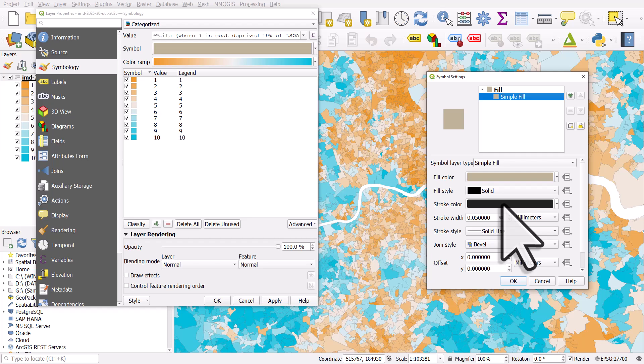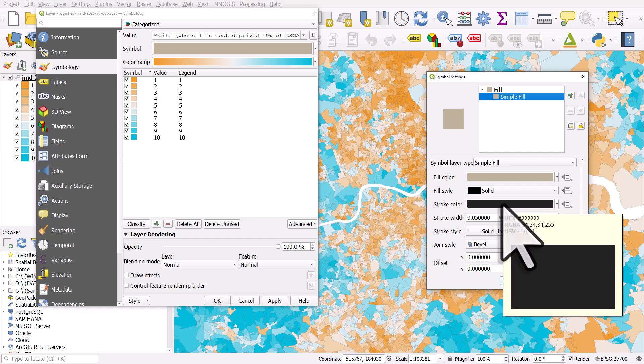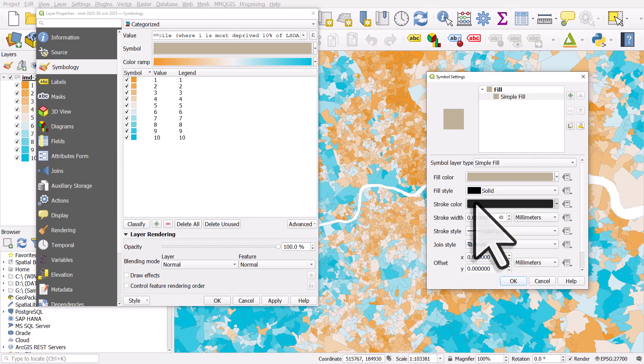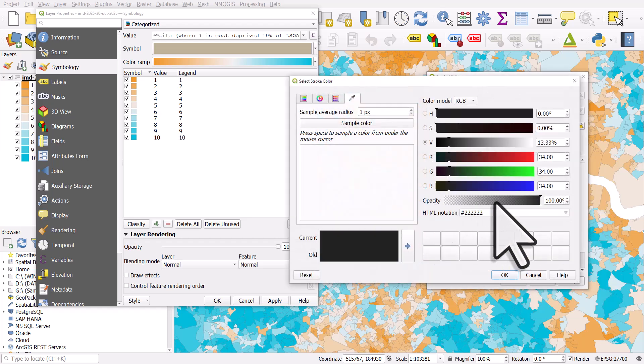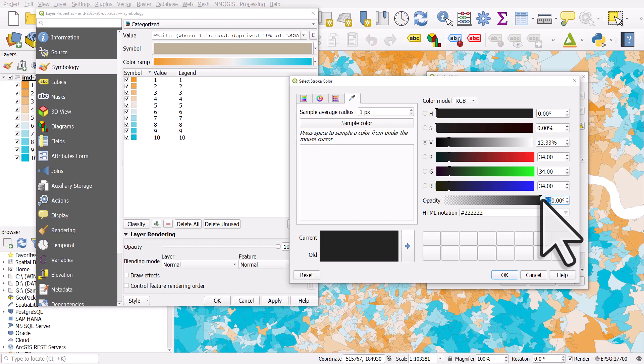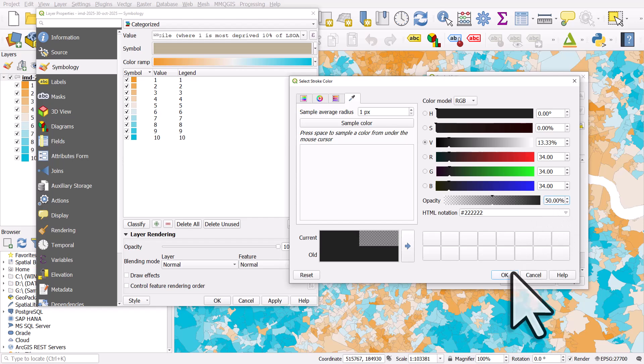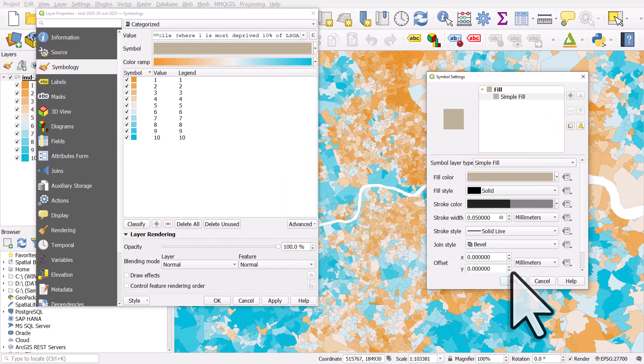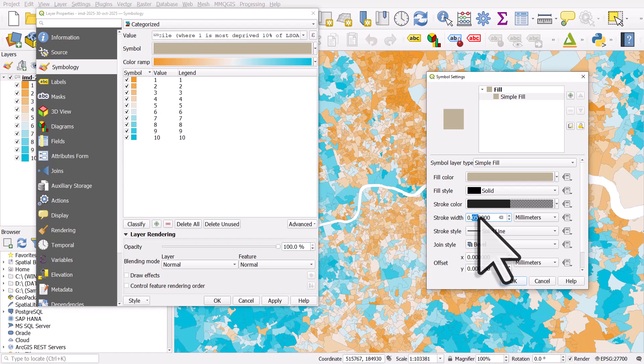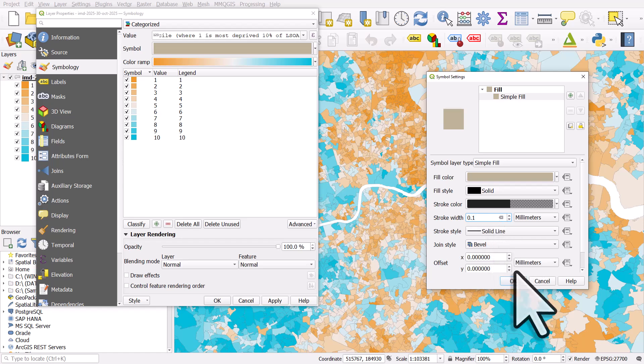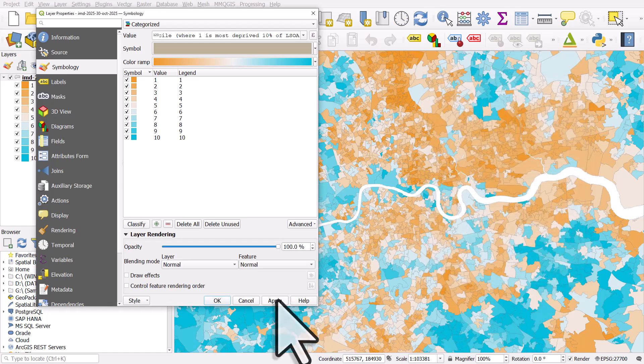So I could change the stroke color here and I could make it a little bit less dominant, 50% opacity. OK, I could change it to 0.1, click OK and apply.